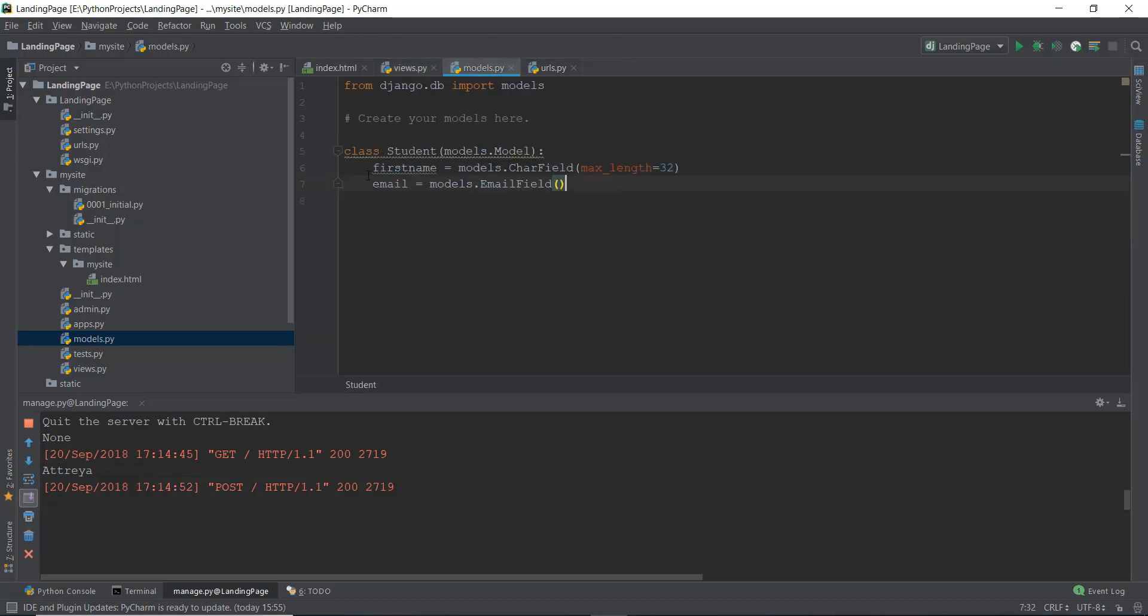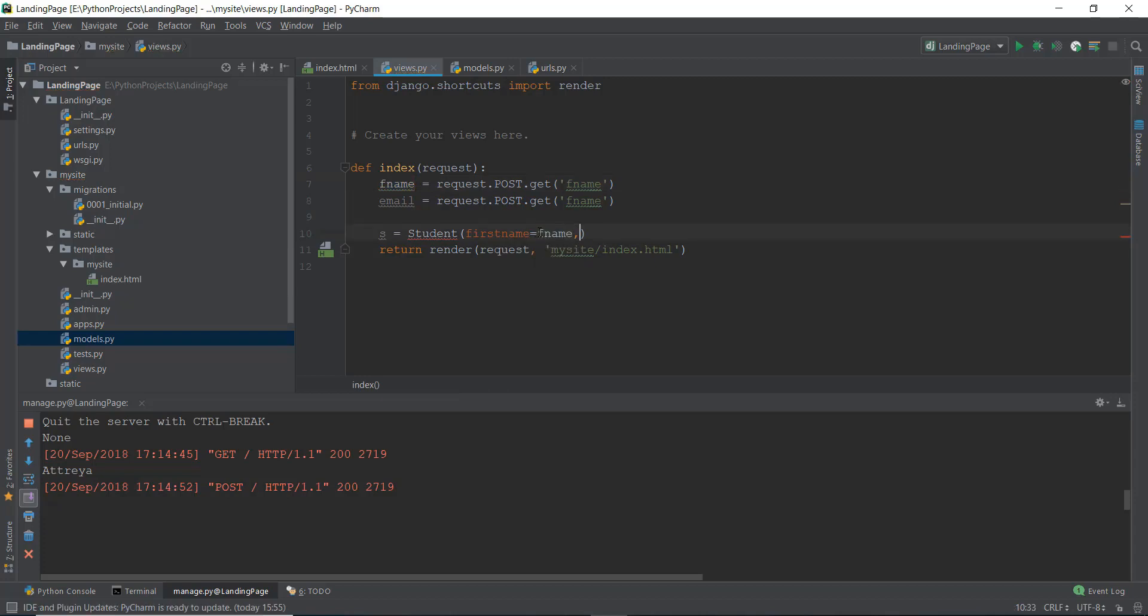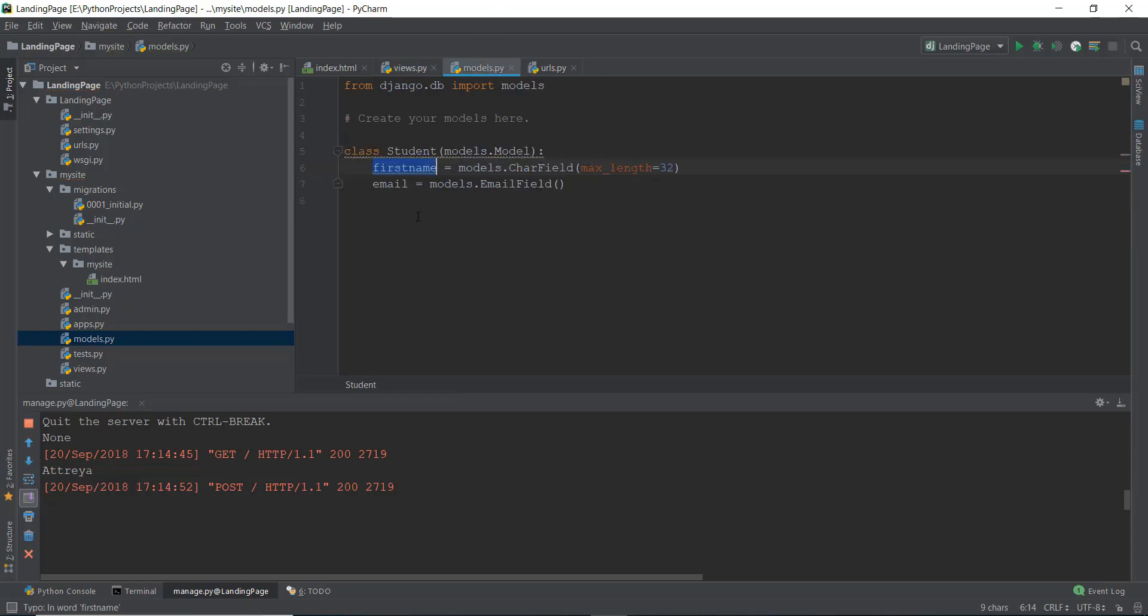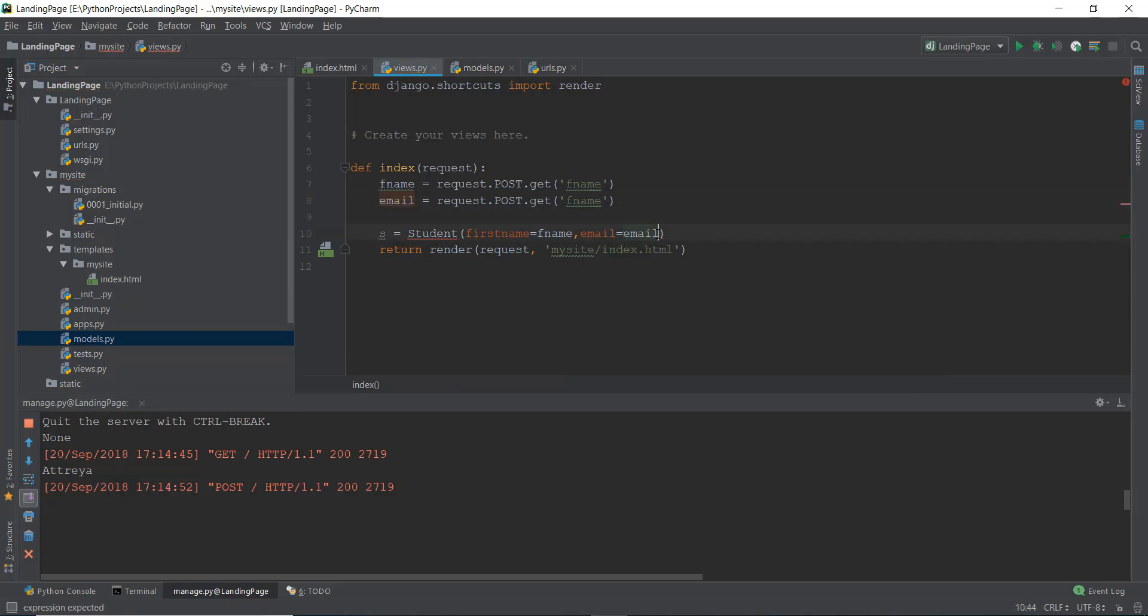So in models, you can see that the variable is first name. So we're just going to copy it inside our views.py file. And fname equals to fname that we have received from the HTML file. And the second thing that we have put in our models is email. So we're just going to write email equal to, and then we're going to copy this email and put it here.